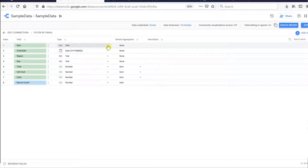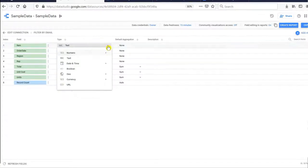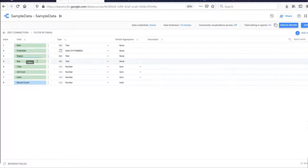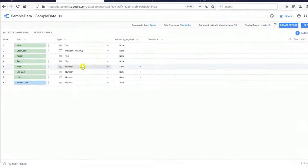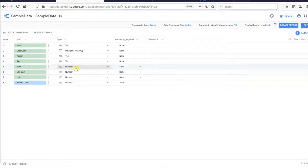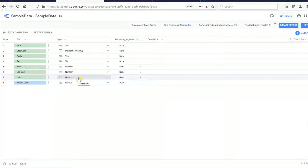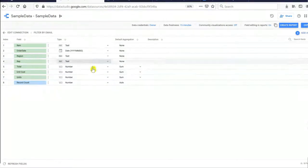Google Data Studio will automatically detect the fields and determine their type. If you find that a type is wrong, please select and change it. For example, Item is a name so it's Text — correct. Order Date, Region, and Sales Representative are all checked and correct.